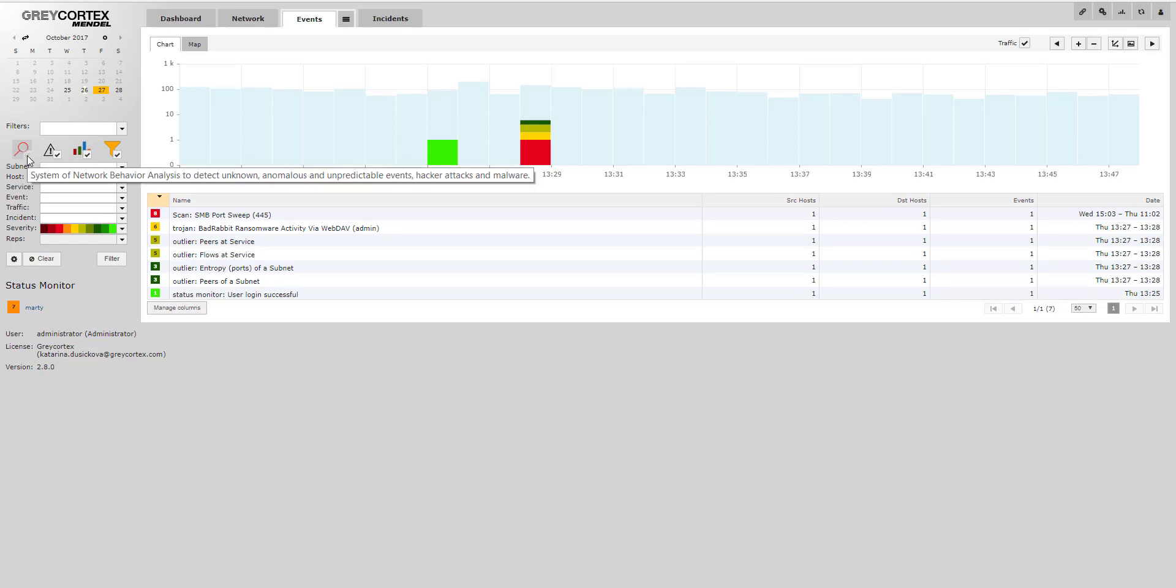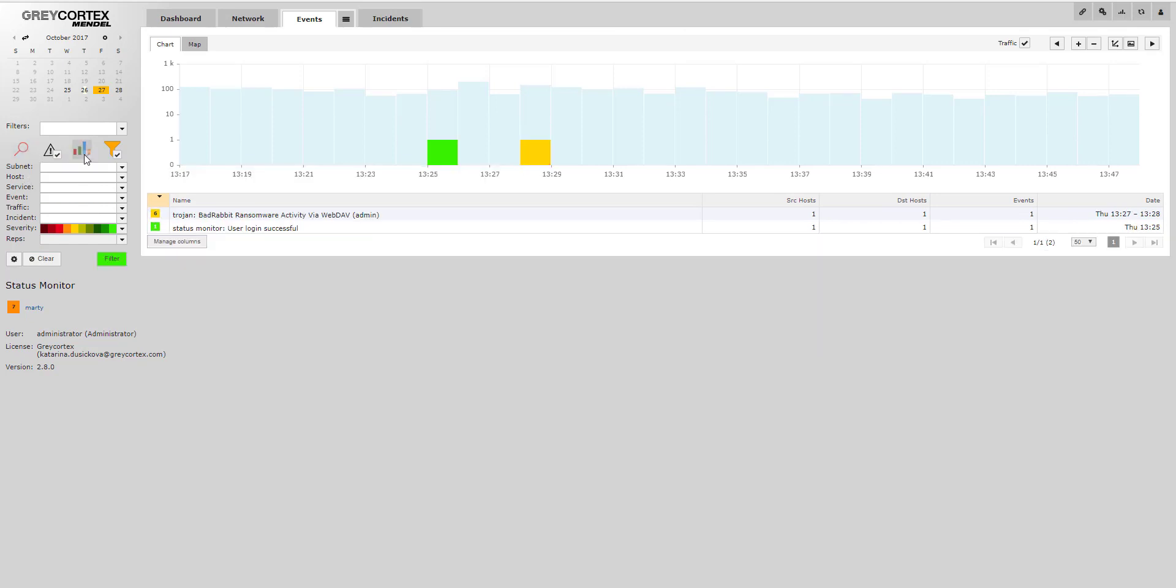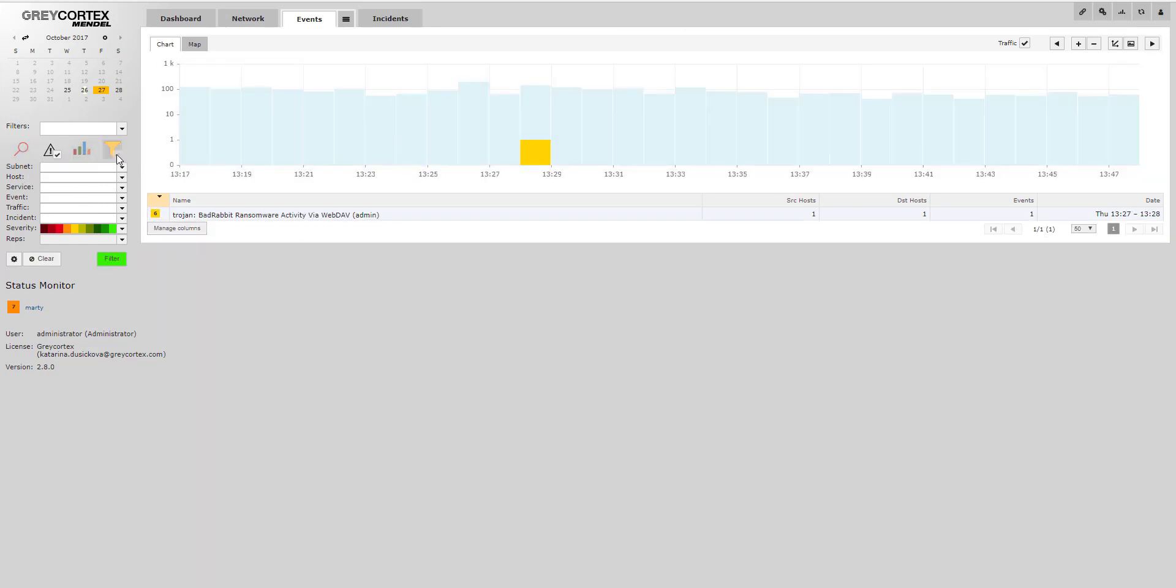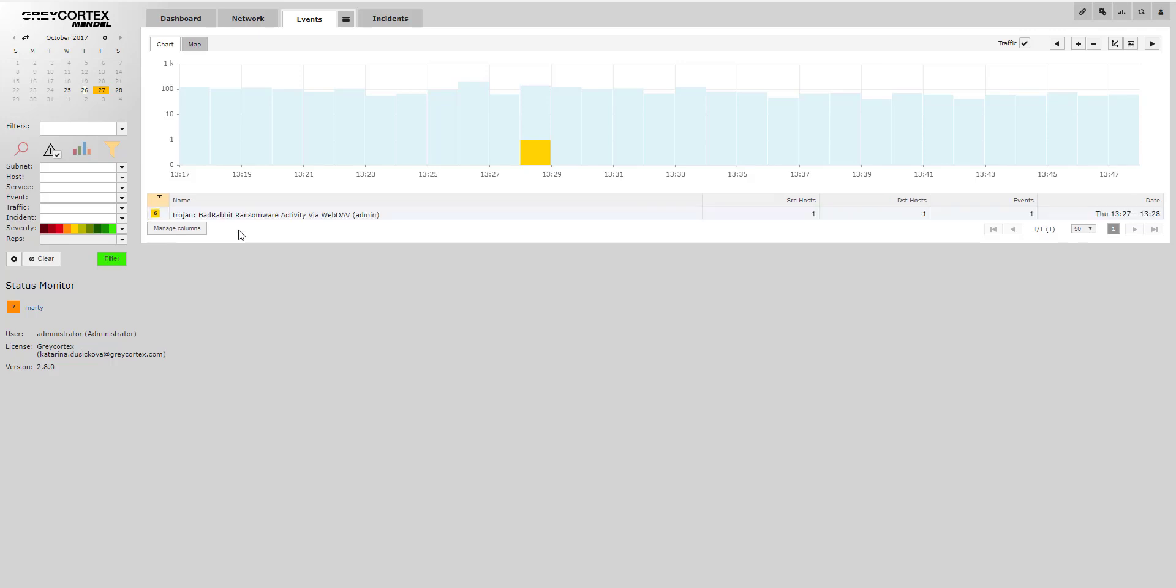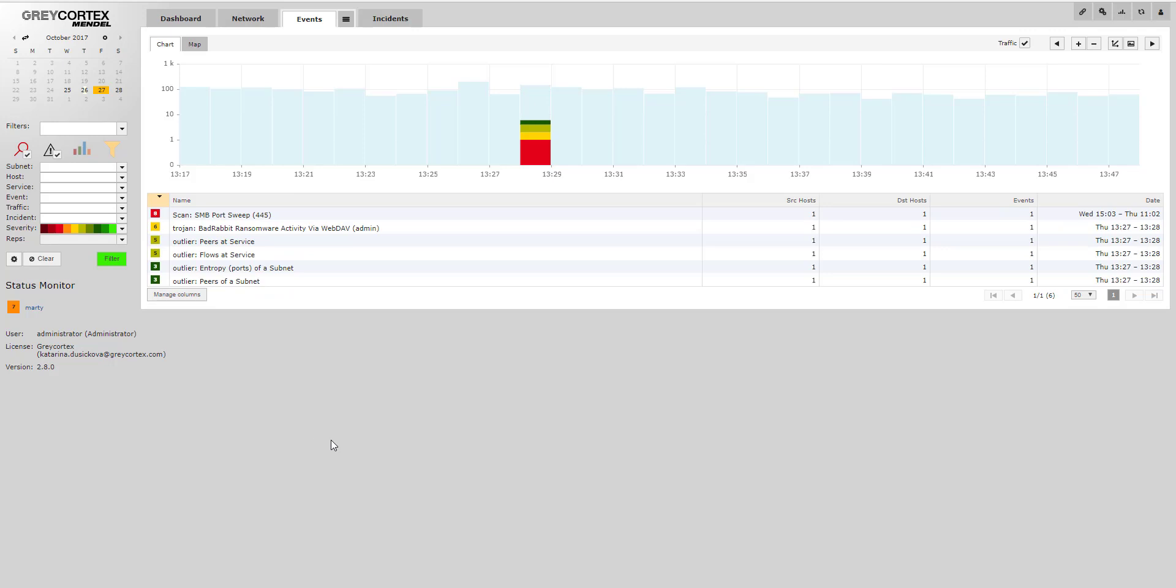Secondly, if we turn off the network analysis tools and just use Mendel's integrated IDS ruleset, we can see a rule for the Bad Rabbit ransomware that identifies more variants.